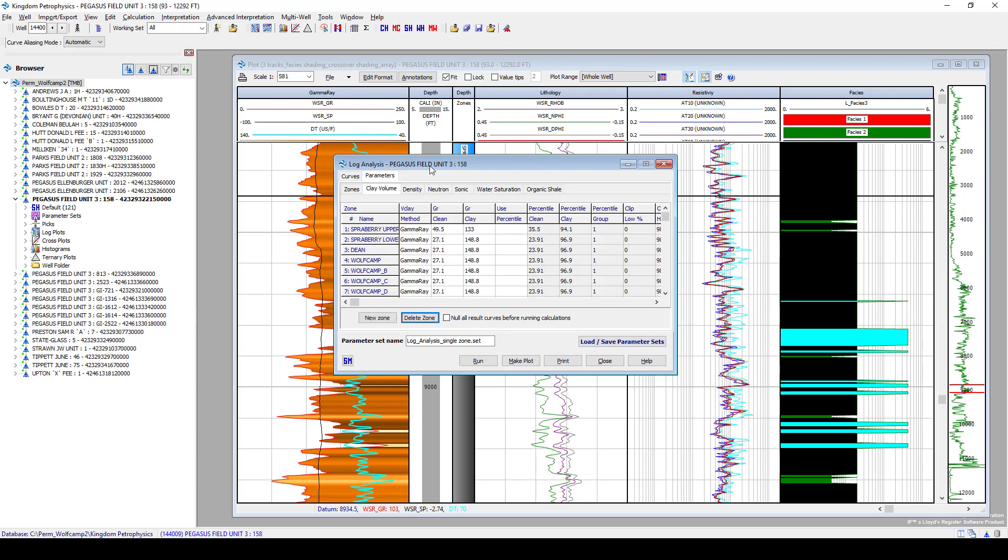For an example, we're going to look at the clay volume methodology. And one thing you'll notice is that we have various zones in here. The power of kingdom petrophysics is the ability to read in your kingdom interpretations to create these quick zones. These zones are all independent of one another in this interpretation.